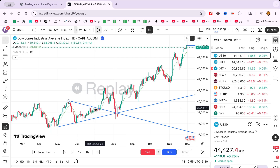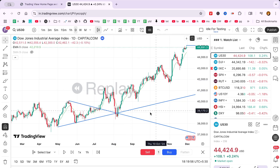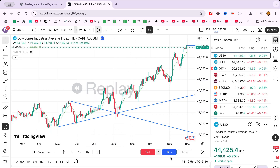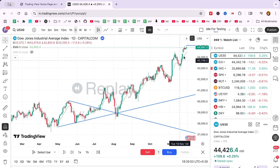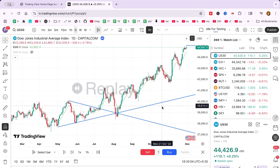Higher time frames can be advantageous for creating swing trading strategies, while lower time frames are ideal for testing scalping strategies to catch smaller price movements.